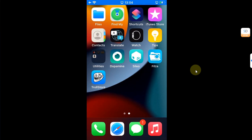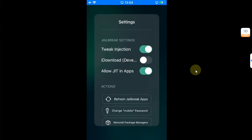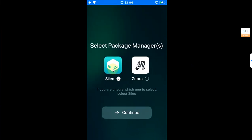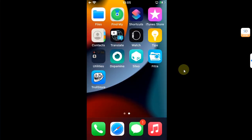If you are jailbroken with Dopamine or any other rootless jailbreak and your package manager like Cydia is not appearing, the very best solution is to first open Dopamine, go to Settings, and from there try reinstalling your package manager. Simply select it and hit Continue — it should now appear.